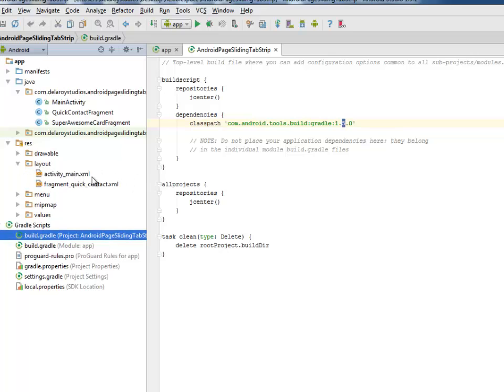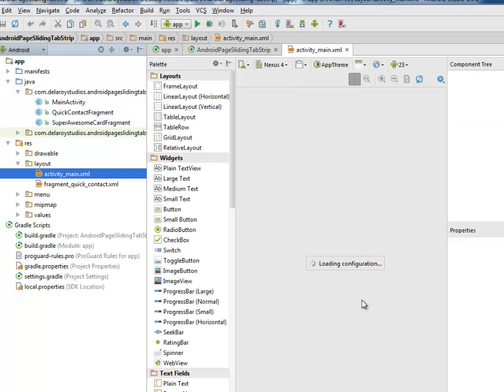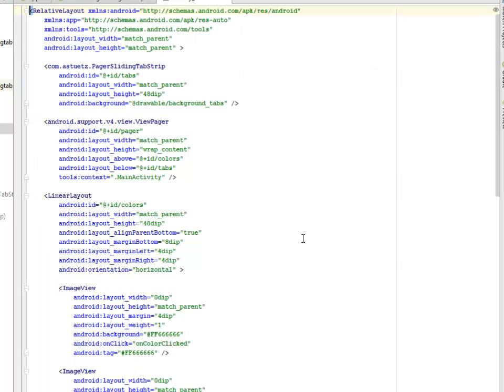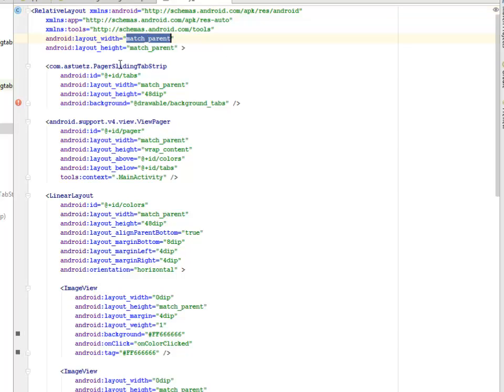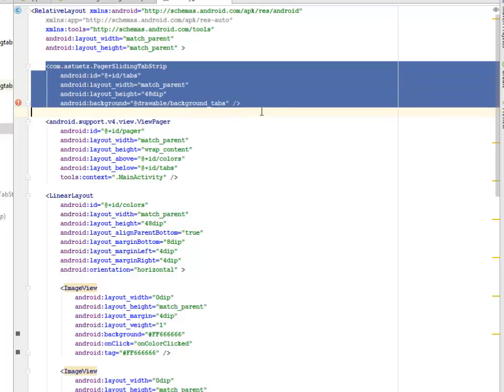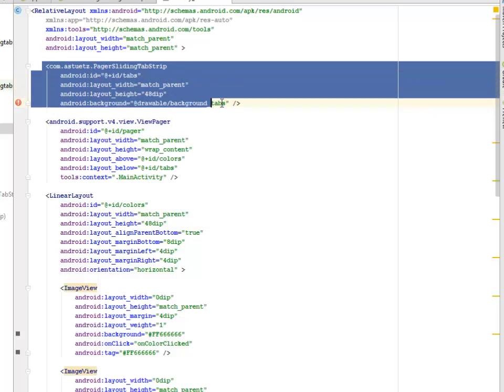We're going straight to the layout files of the application. We have the activity main and also the fragment quick contact XML. Let's look at the activity main XML. We'll get to see the initializing rendering library. It's a relative layout with a height match parent.